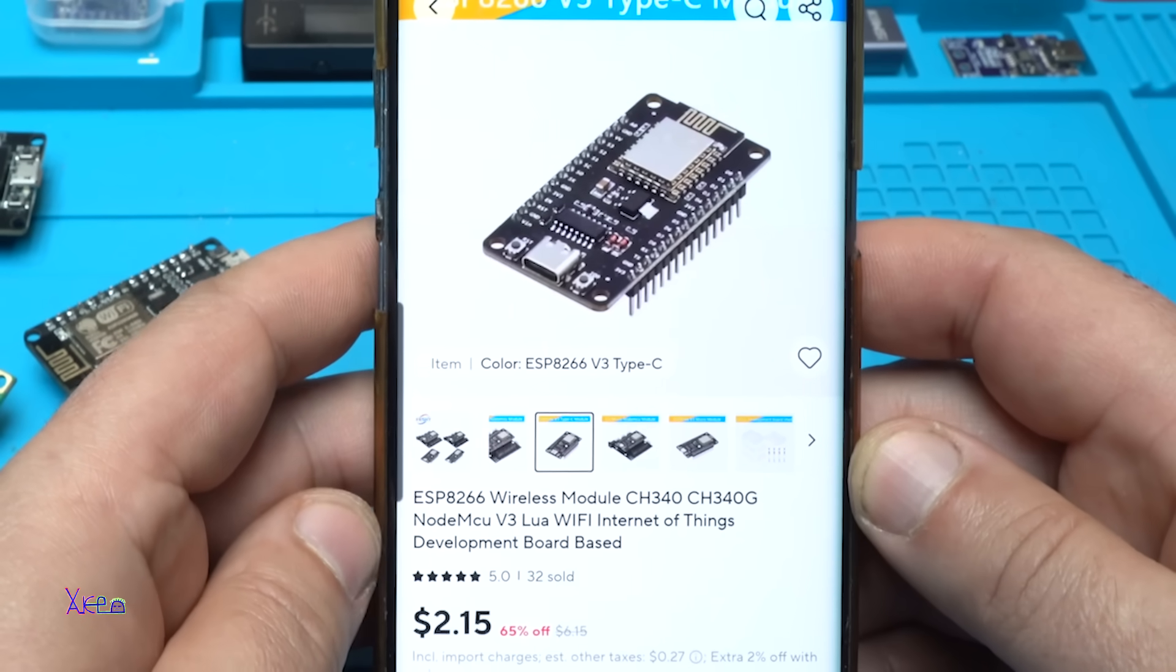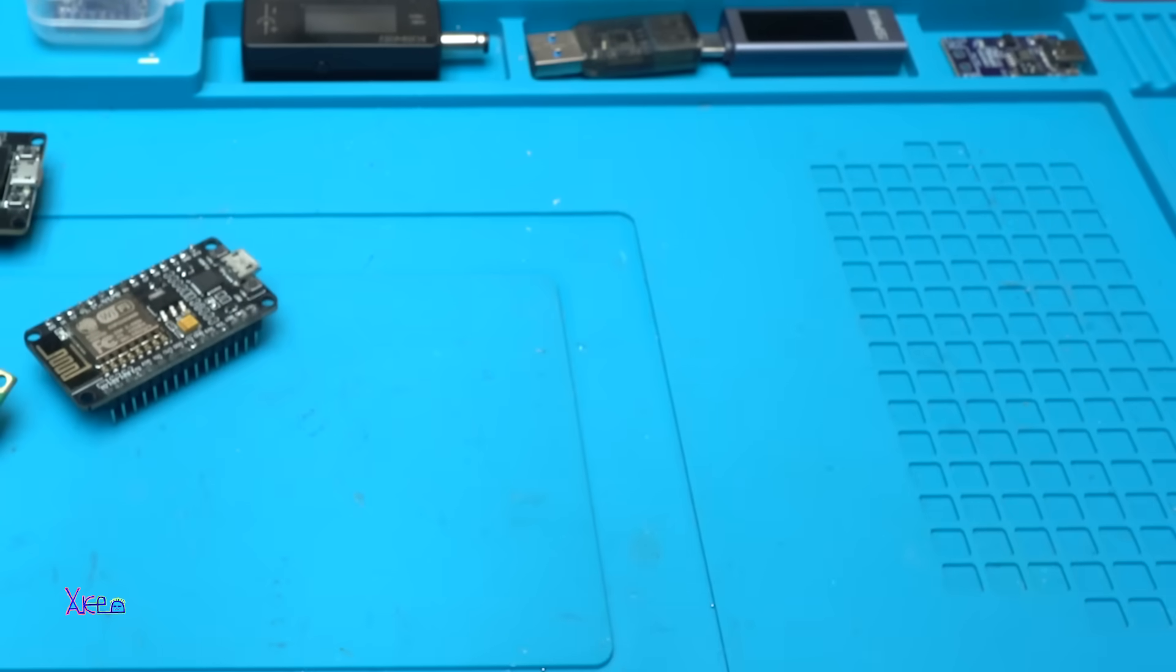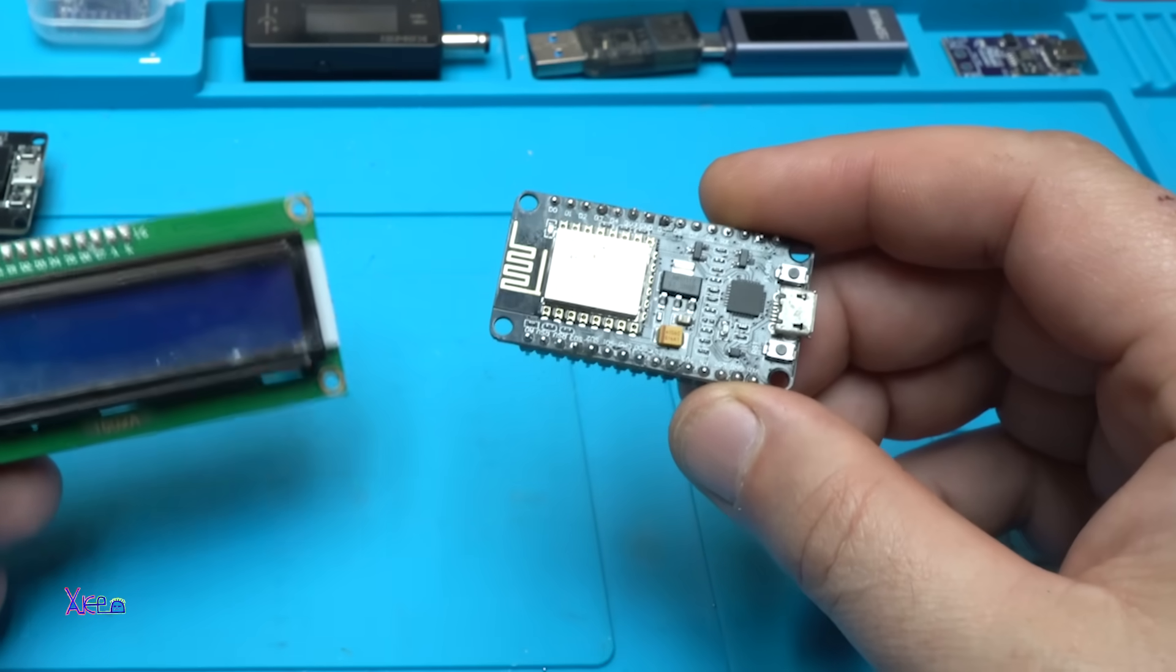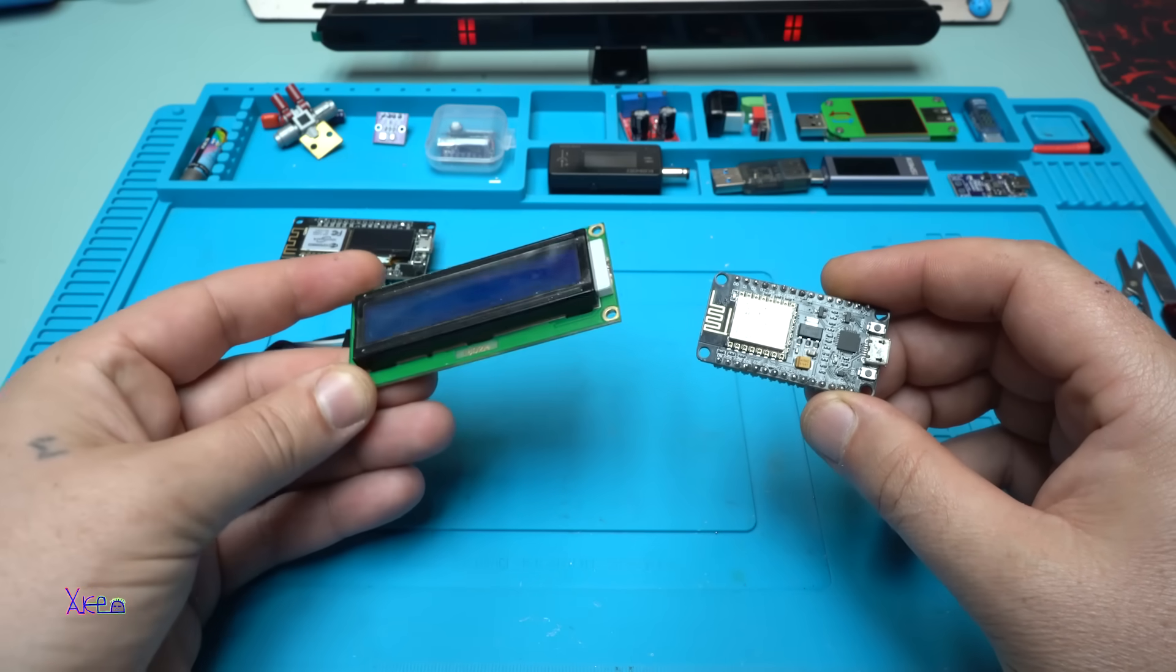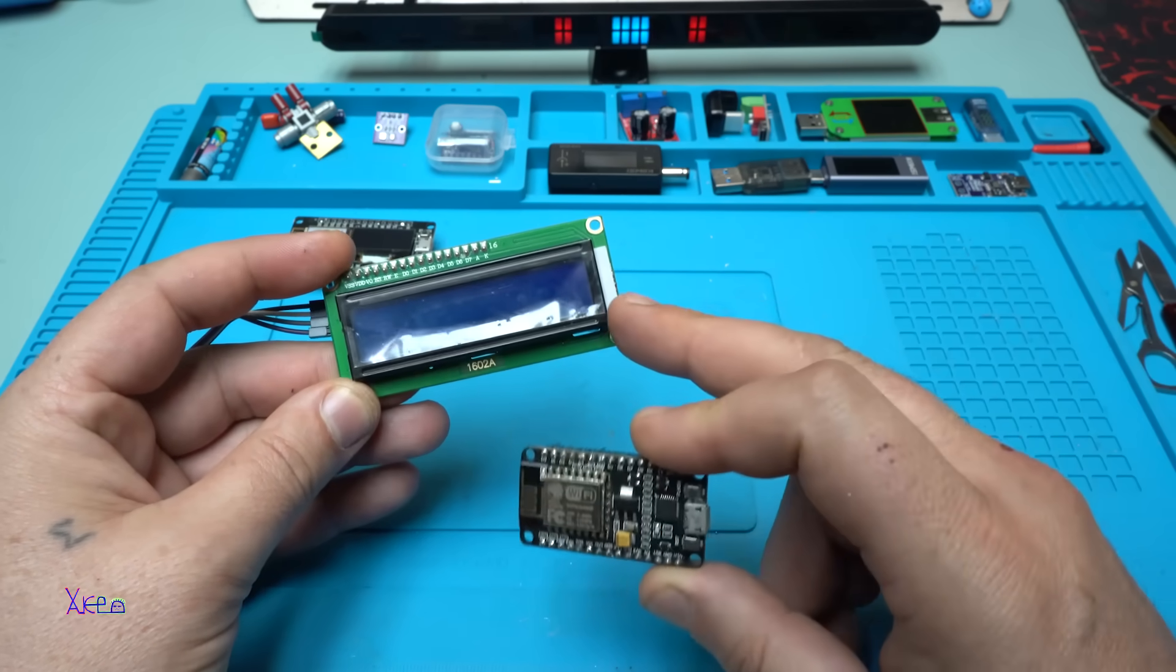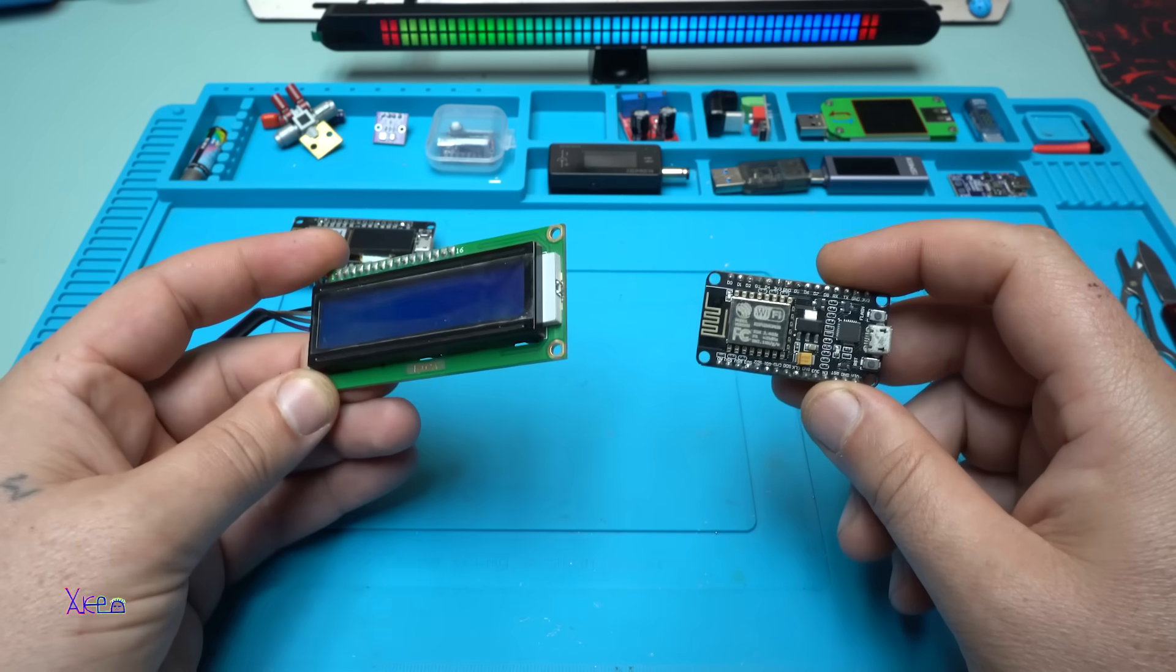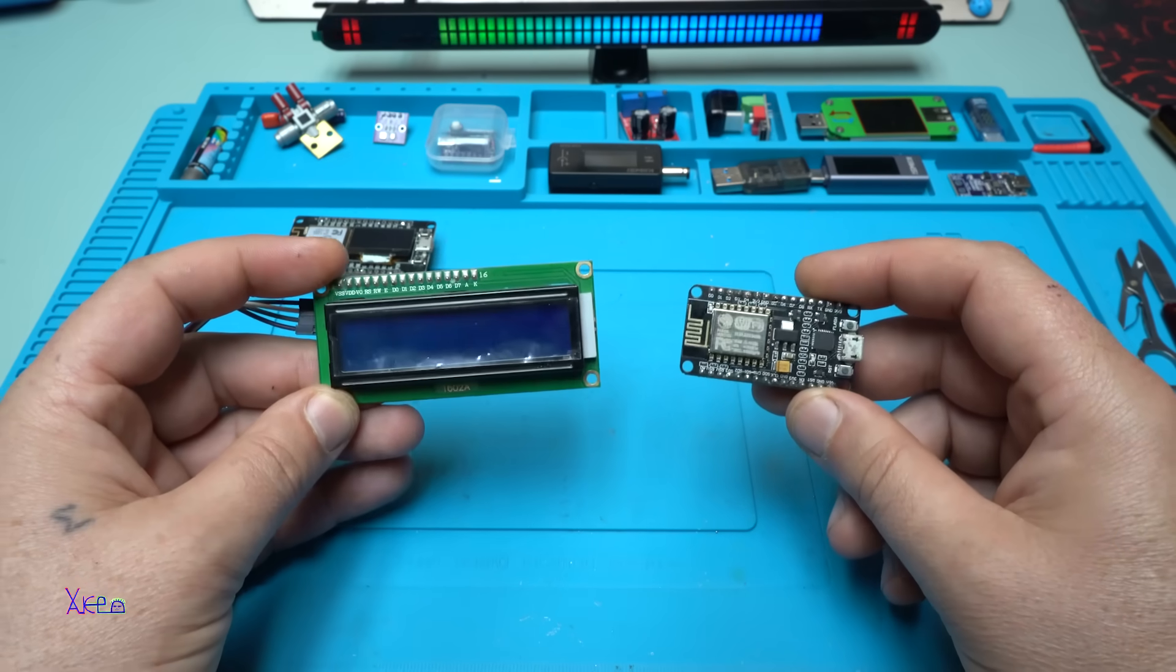In today's video I will show you one interesting project using this module and an LCD screen with 16 by 2 character lines. That is the very popular LCD screen used in DIY projects. Let's start today's video.